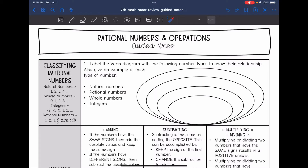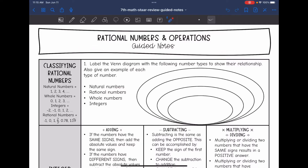Hey guys, today we are going to be reviewing rational numbers and operations. Let's start by reviewing classifying rational numbers.